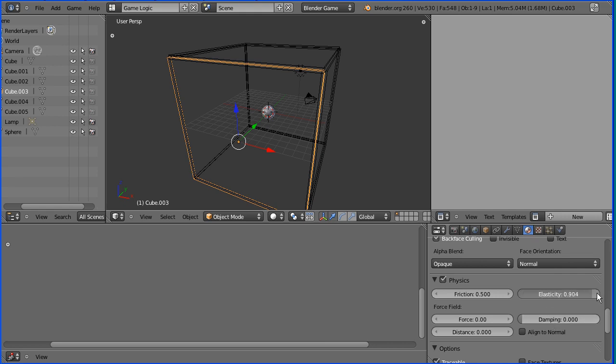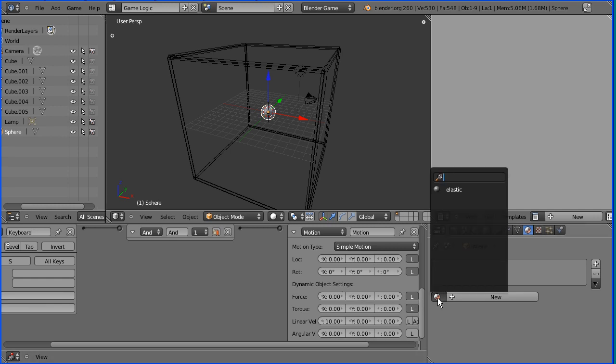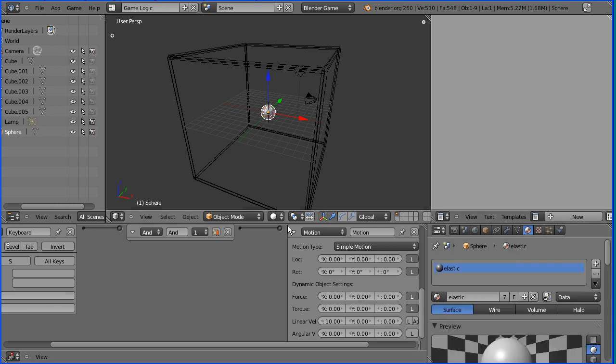And change the elasticity to 100%. I'm going to select the sphere and link the sphere to the same elastic material.